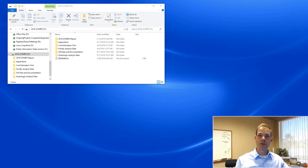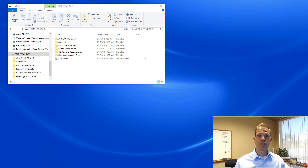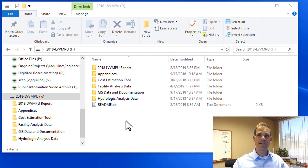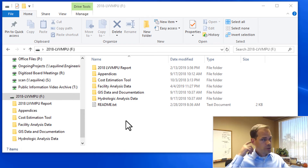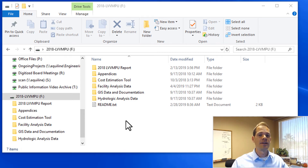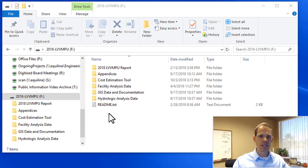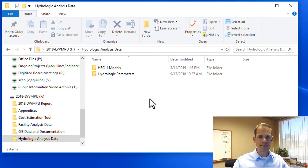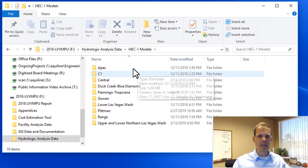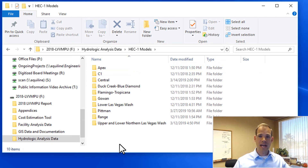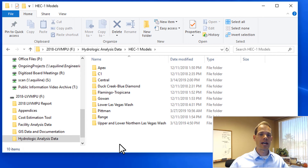Now I want to take the last couple of minutes to go through the electronic data and show you how to use some of that. This is what it would look like if you open the flash drive that comes with the MPU or if you downloaded the data from our website. It's organized by subfolders, and as it relates to hydrology, the important folder is called Hydrologic Analysis Data. In there, the top subfolder is called HEC-1 Models, where we provide all of the HEC-1 models developed during the MPU, organized by watershed.